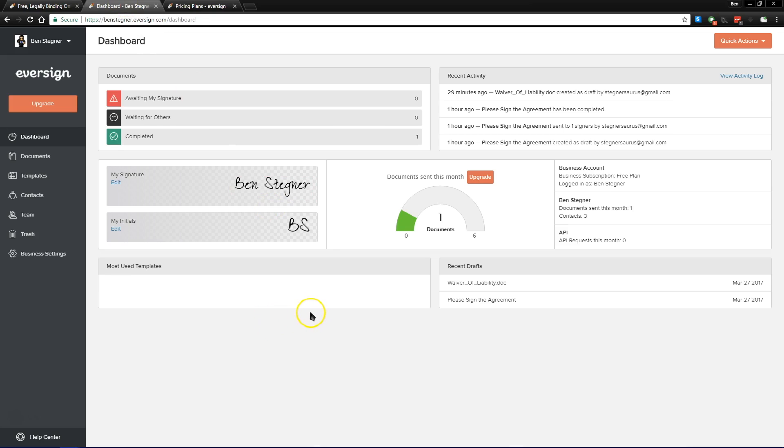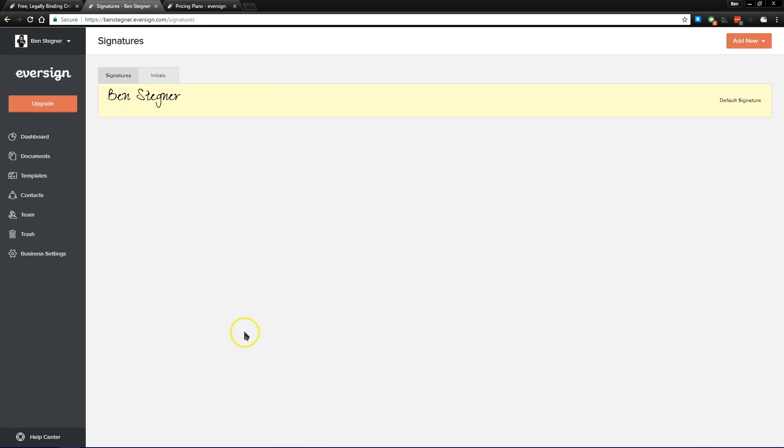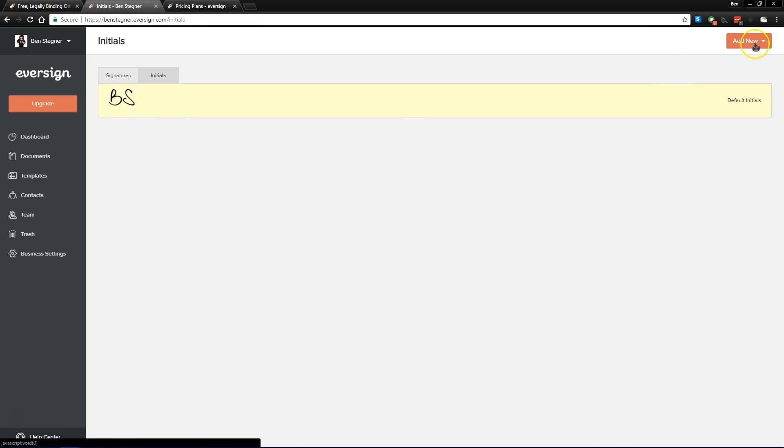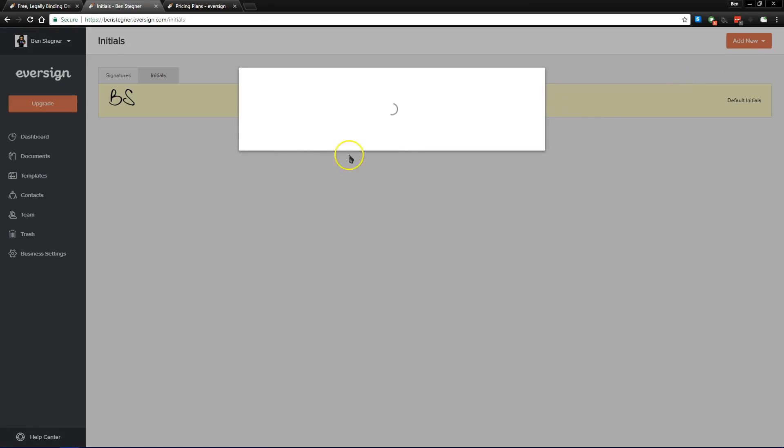Now our dashboard provides us with a lot of basic information about our account, but the first thing we should do is go to our signature page. Here you'll be able to see that we have both a default signature and initial set. And if we come up here to add new,